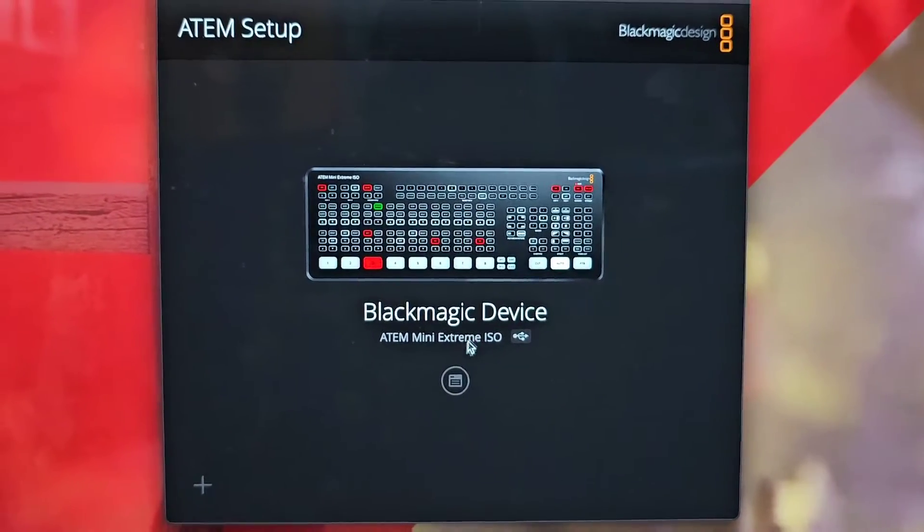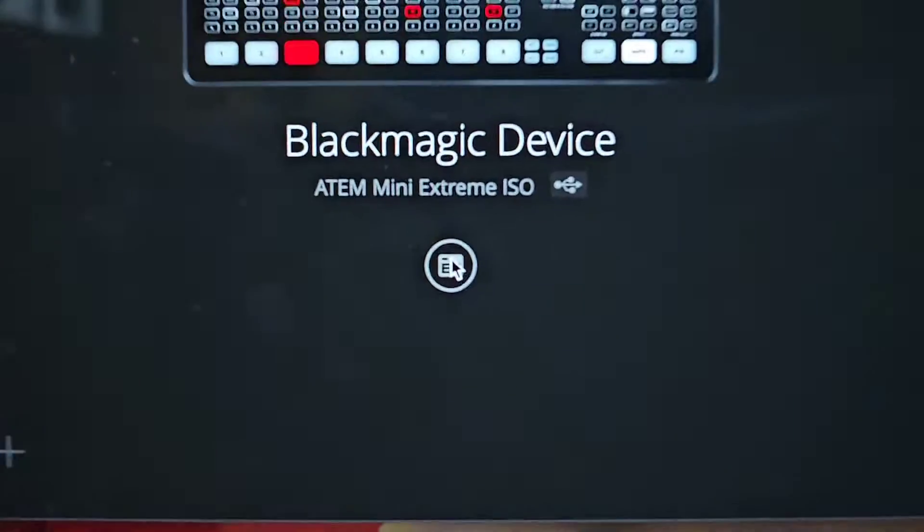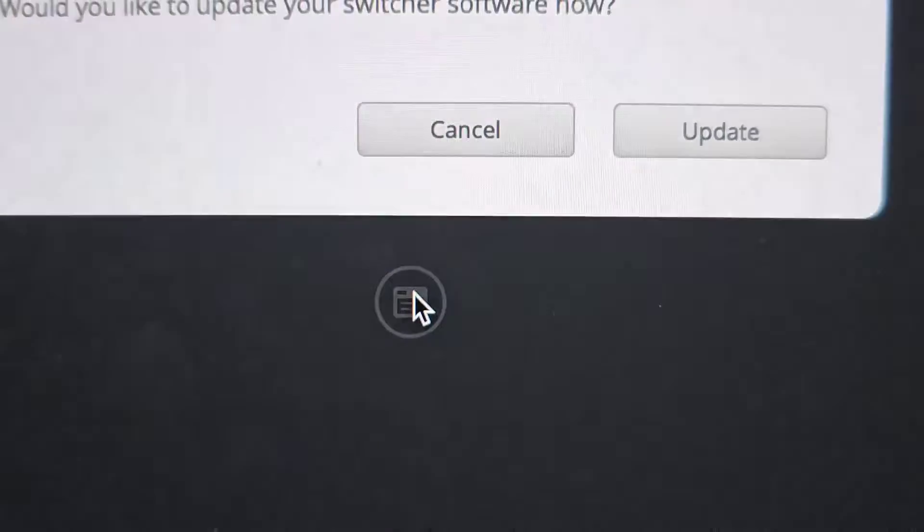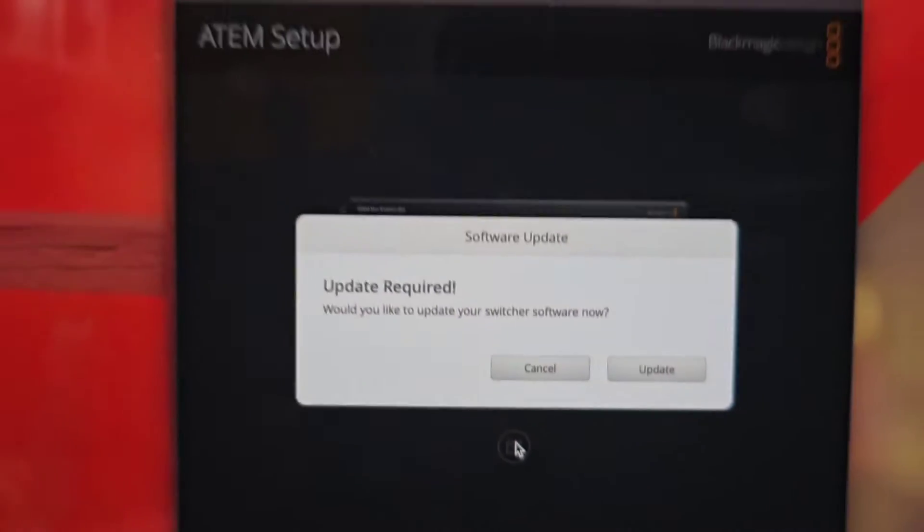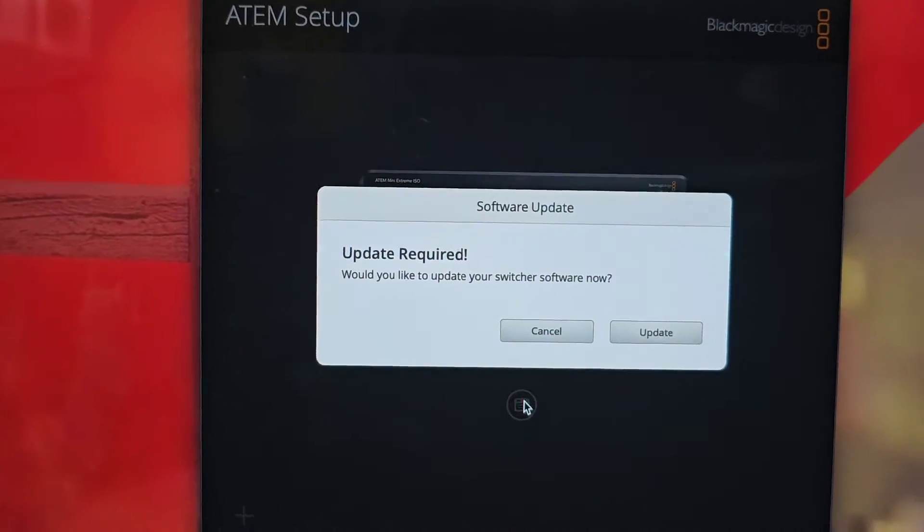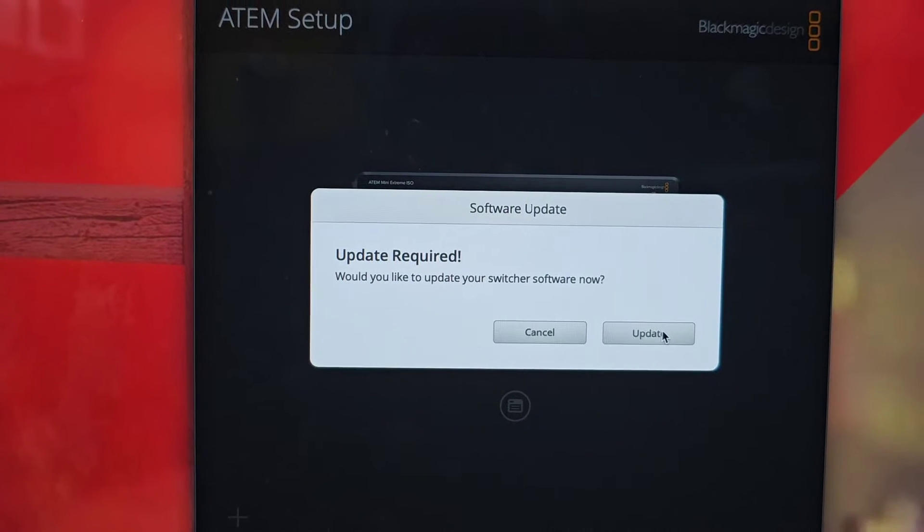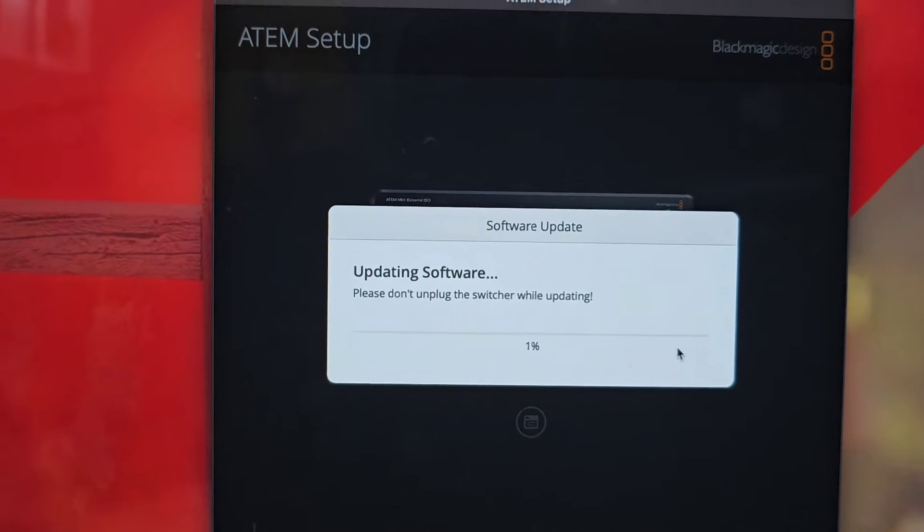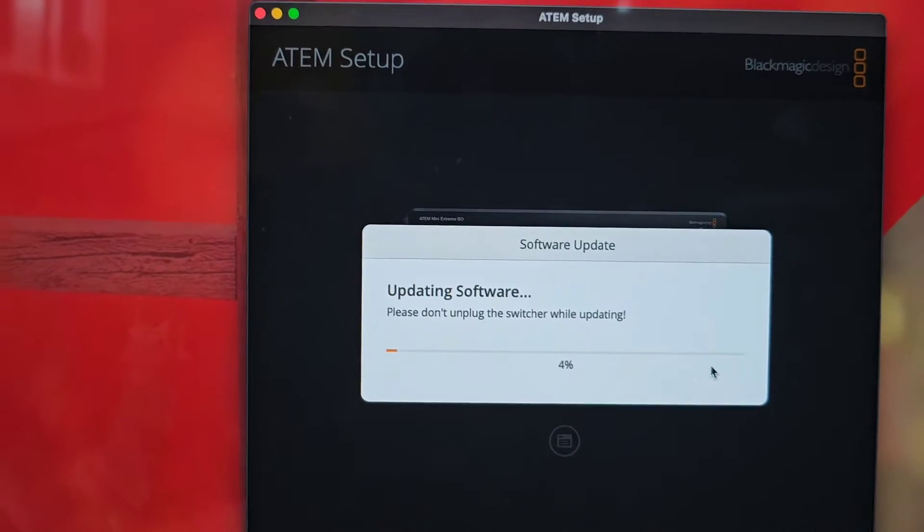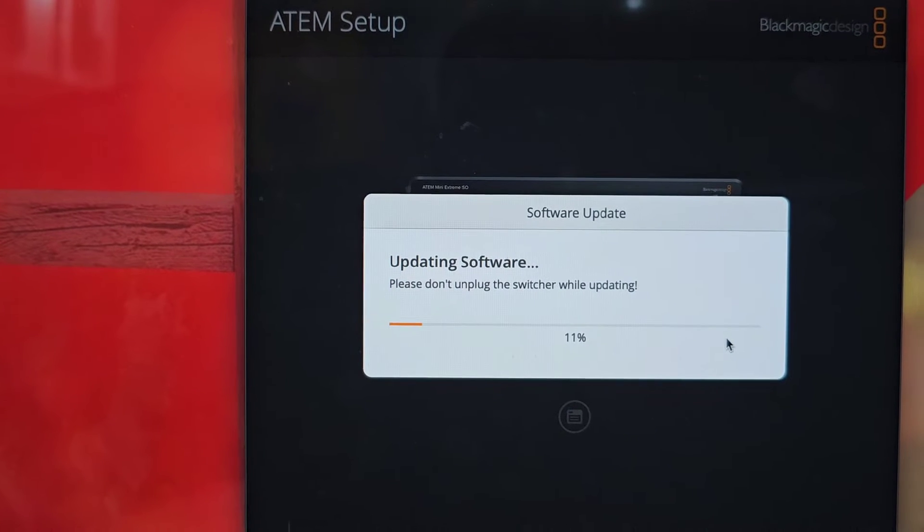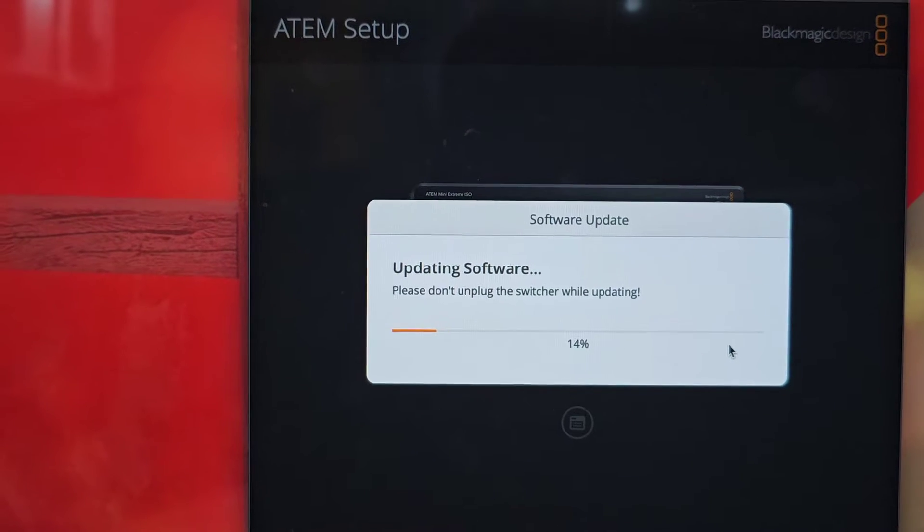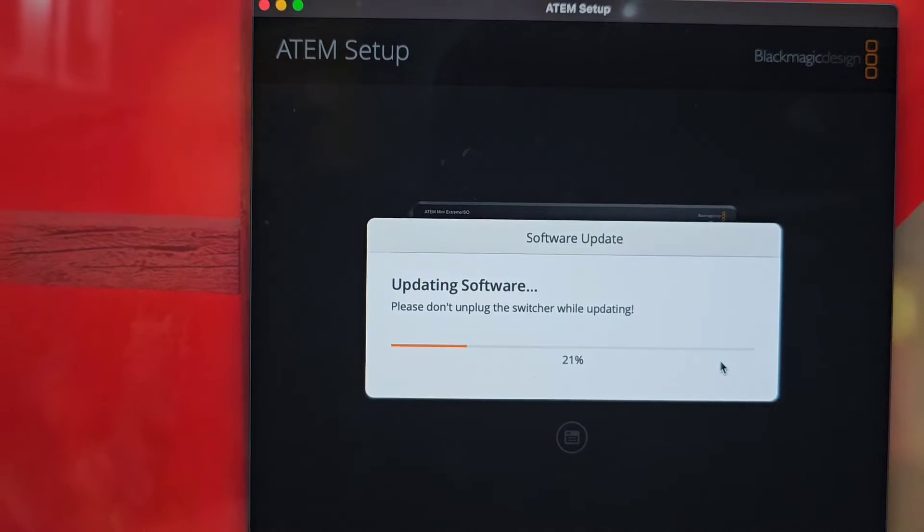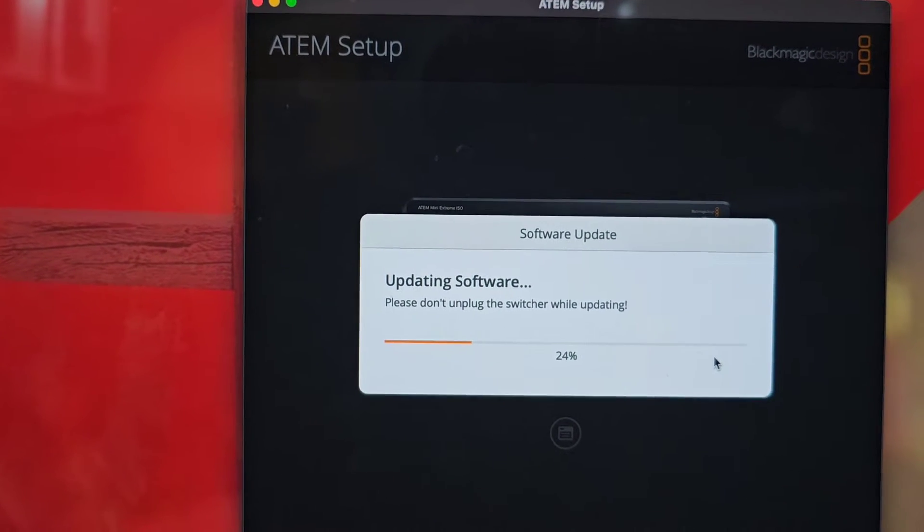Once you click on it, you will see this one popping up on your screen. What you do now, you click here and you will see Update Required. So you click on Update.